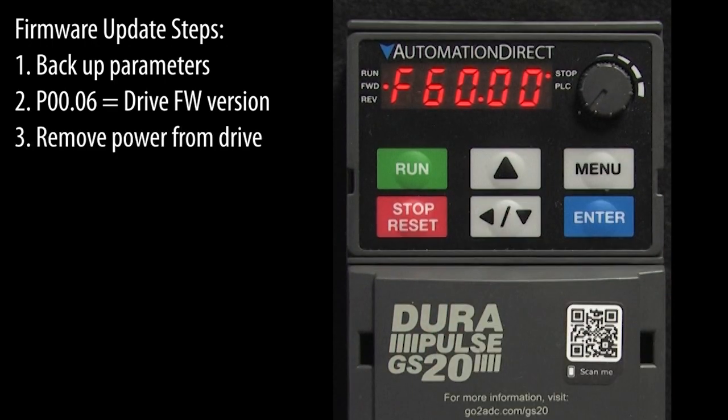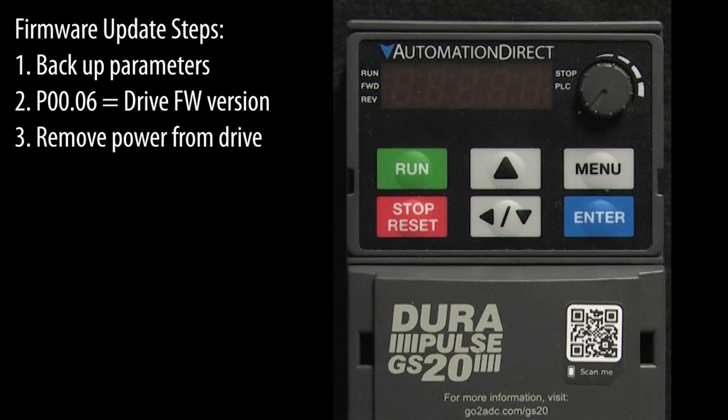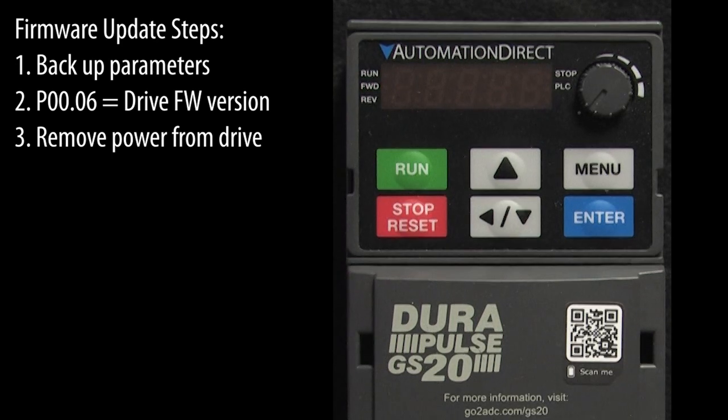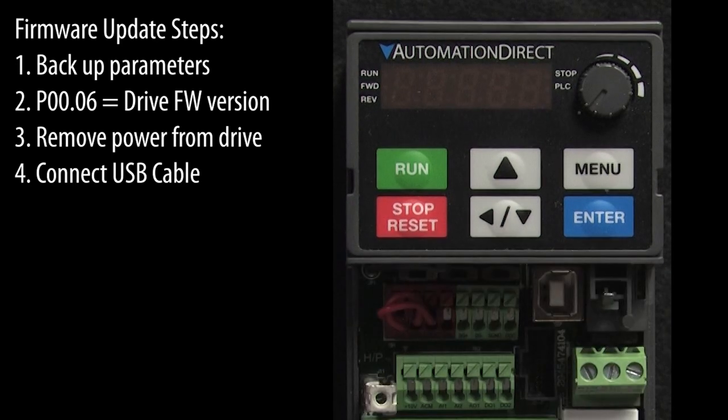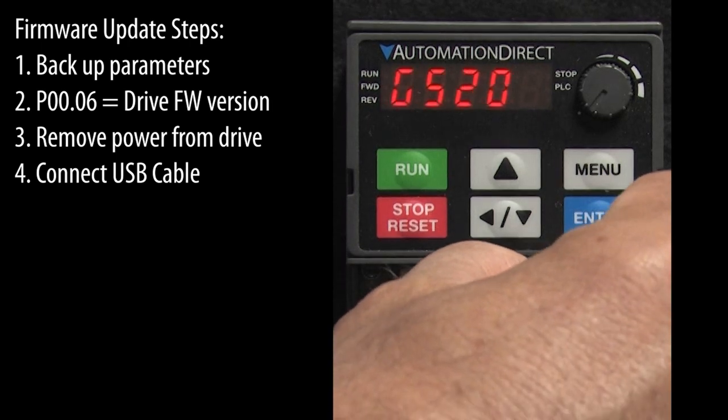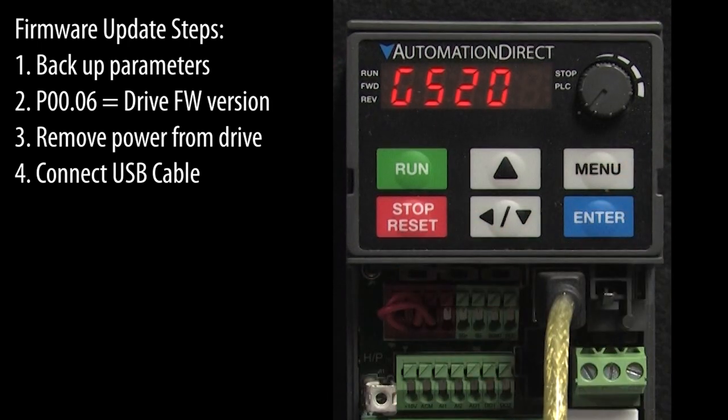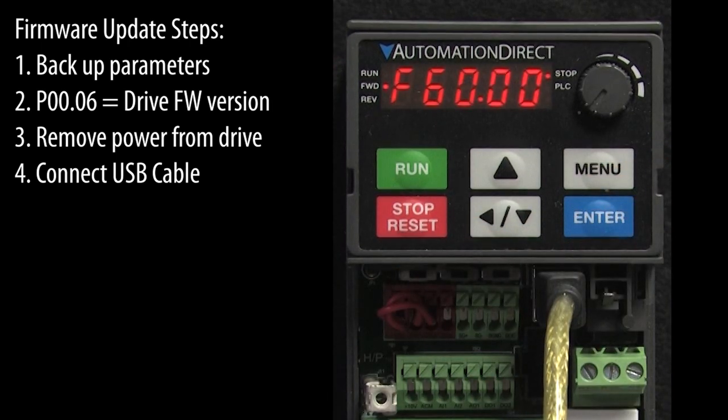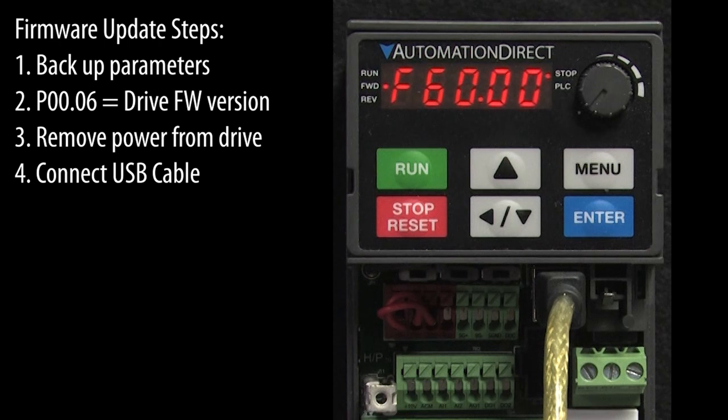Remove power from the drive. We don't want the drive on while we do the update. Connect a USB cable to your PC and the drive's USB configuration port. The USB cable will power the drive electronics during the firmware update.